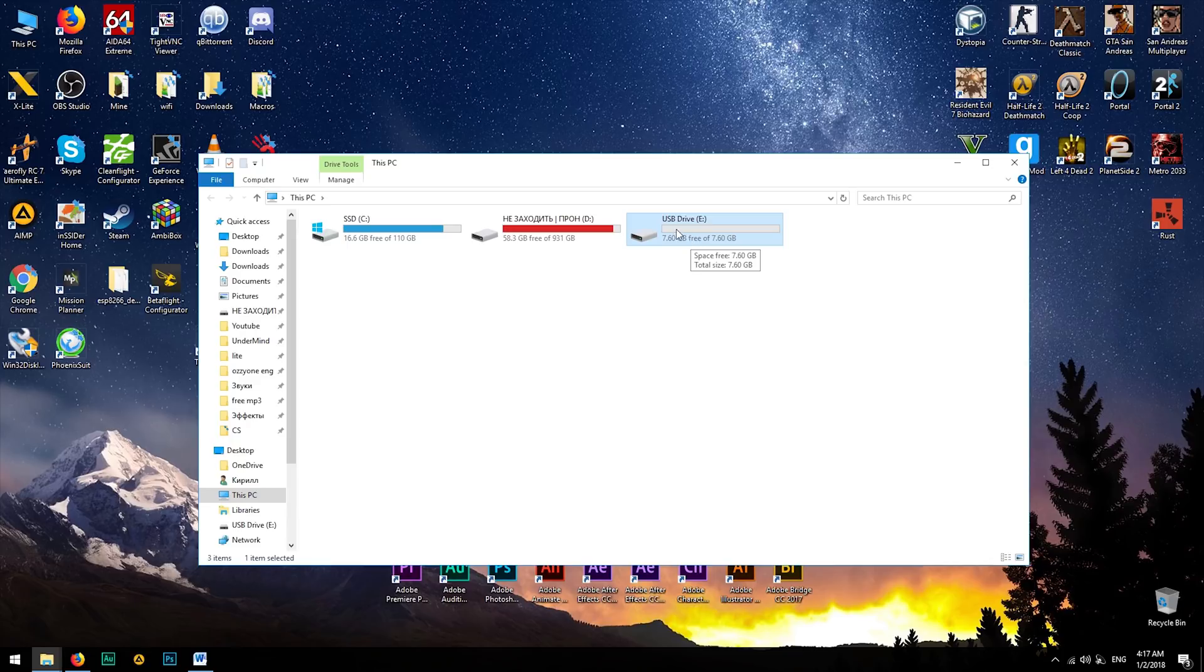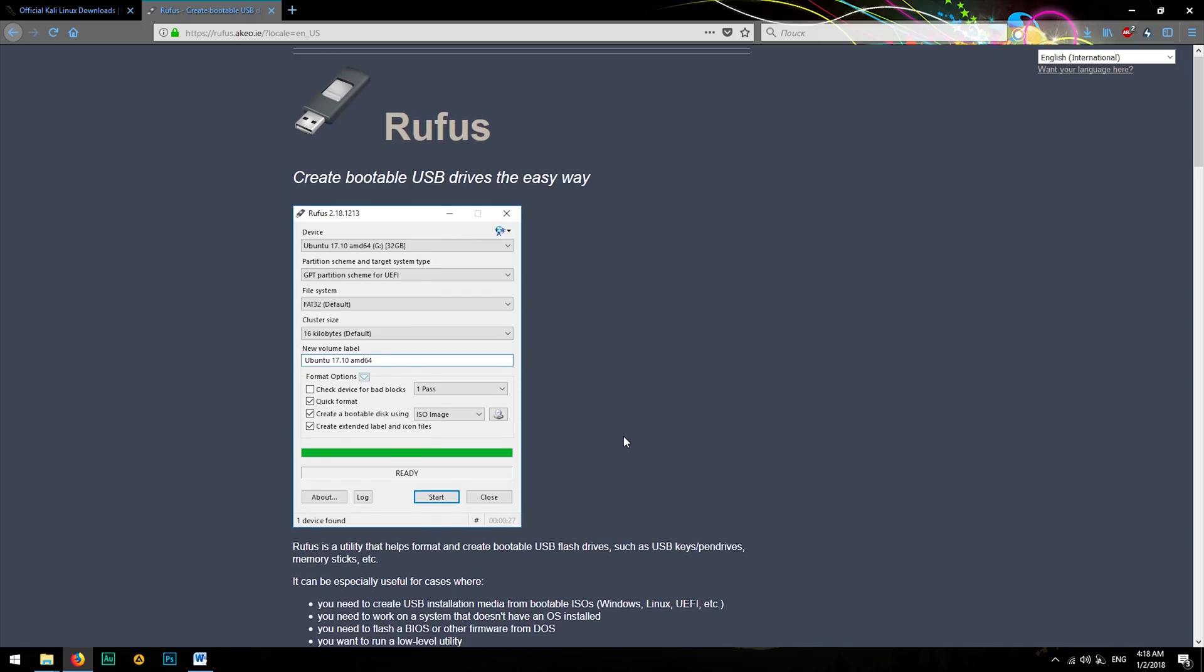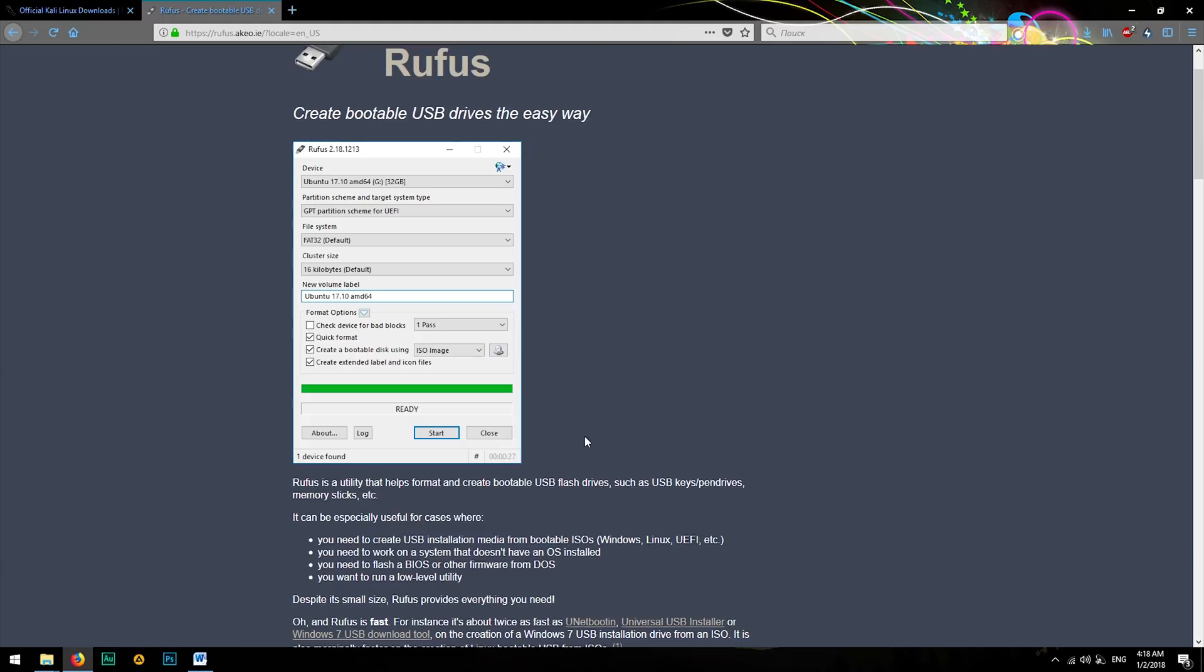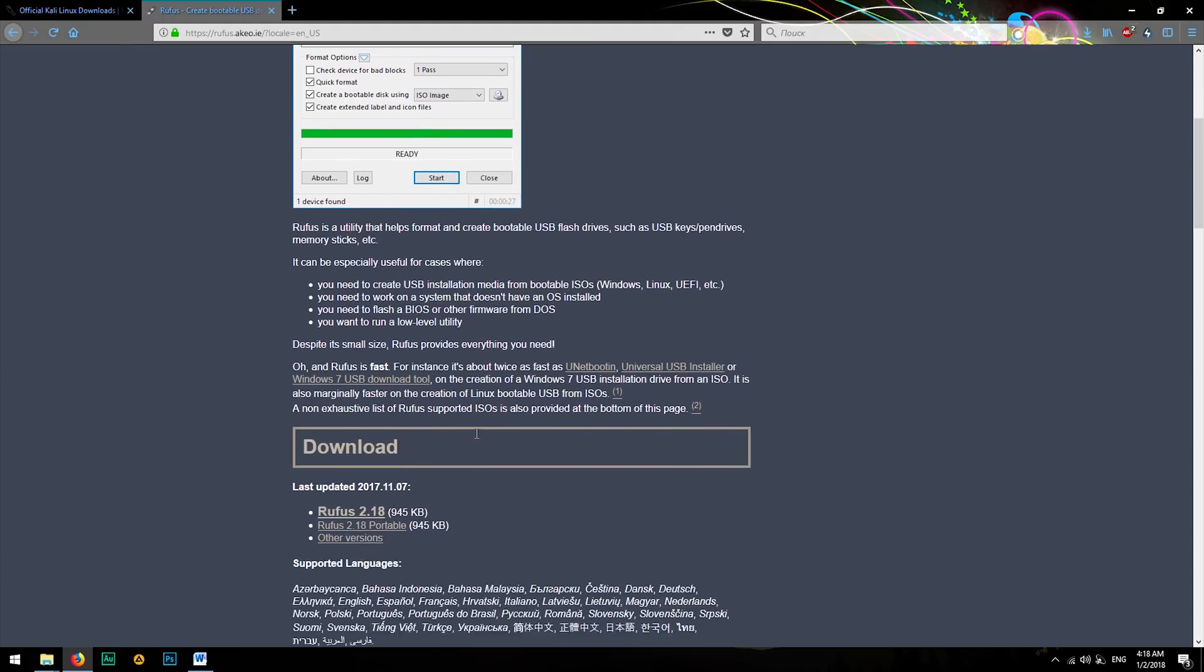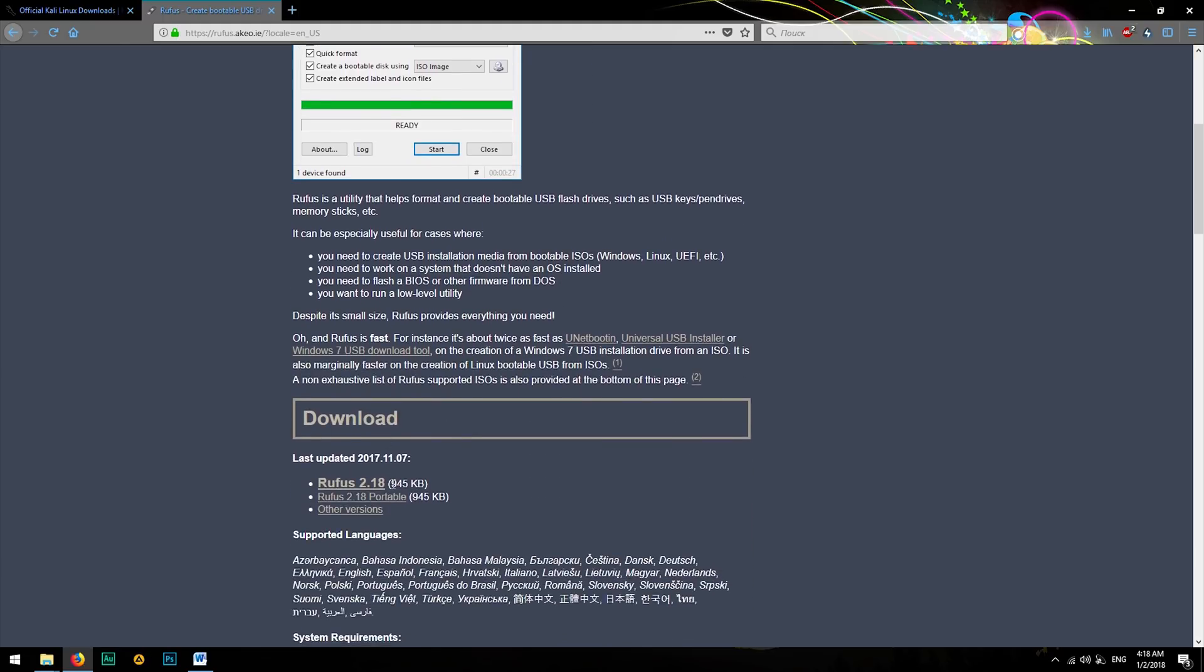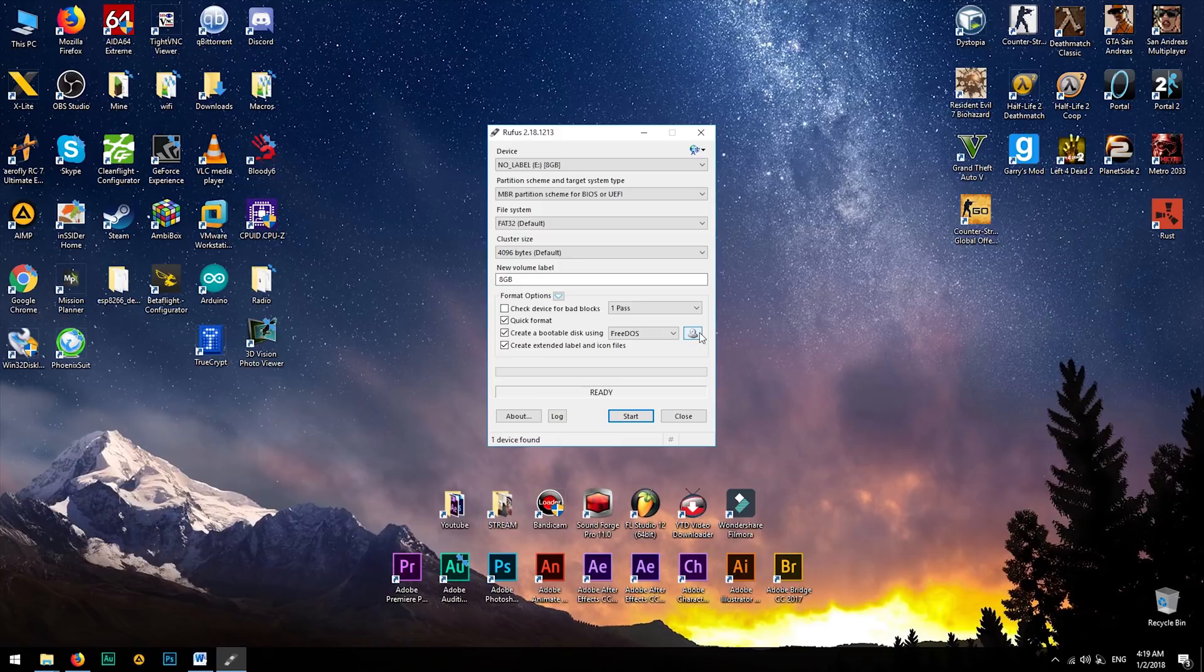Now you need to download Rufus. This tool will write the image of Kali Linux to the USB flash drive. Click to download and open the downloaded file.